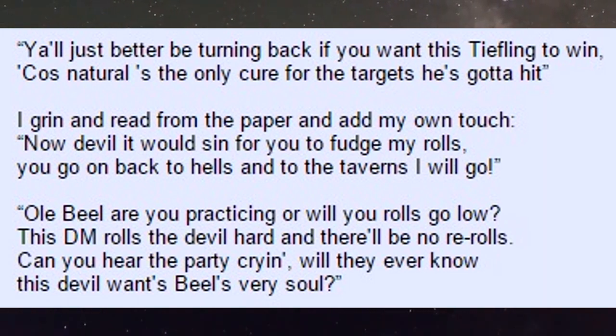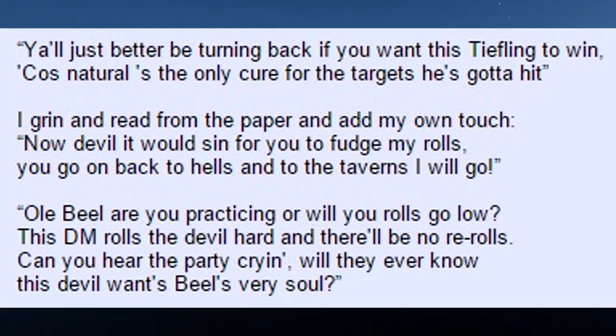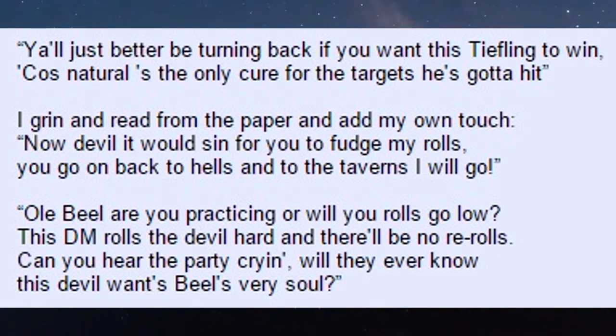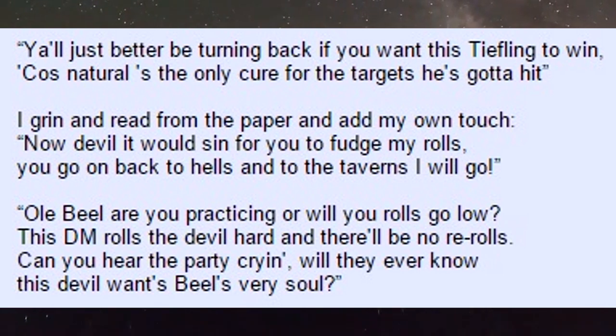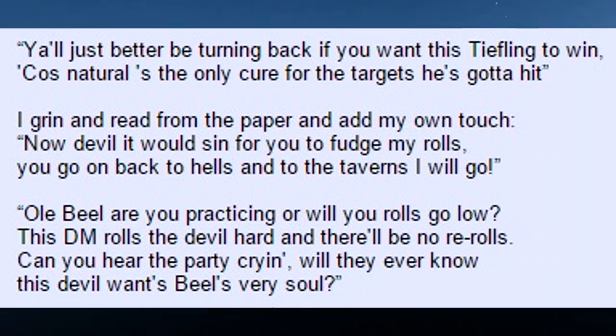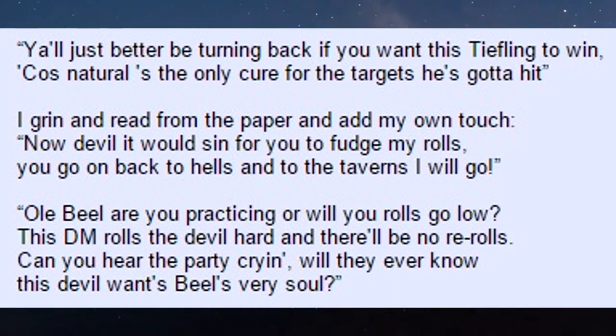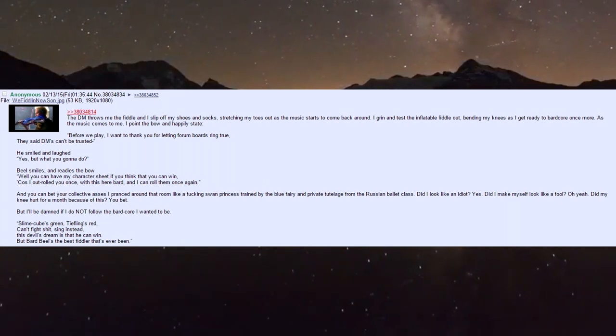He continues: 'Y'all just better be turning back if you want this tiefling to win, 'cause natural's the only cure for the targets he's gotta hit.' I grin and read from the paper, adding my own touch: 'My devil, it was sin for you to fudge my rolls. You go on back to hell, and to the tavern I will go. Oh Biel, are you practicing or will your rolls go low?'